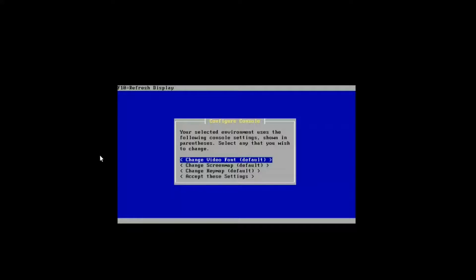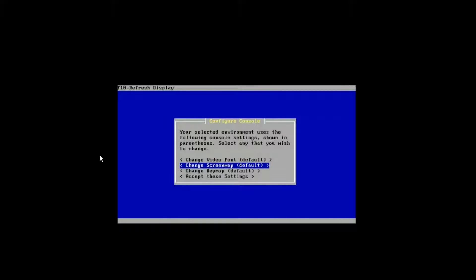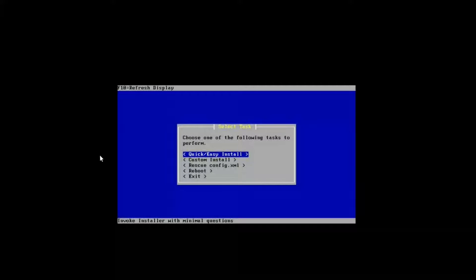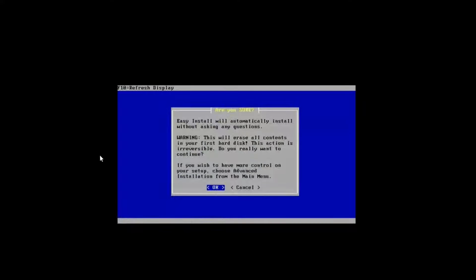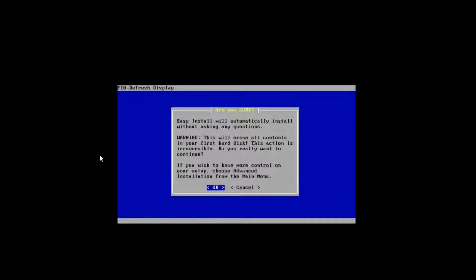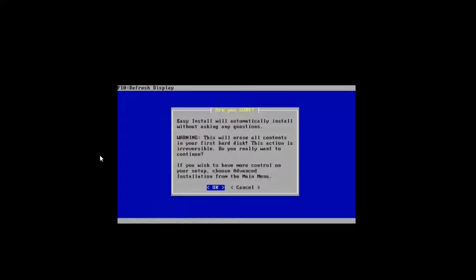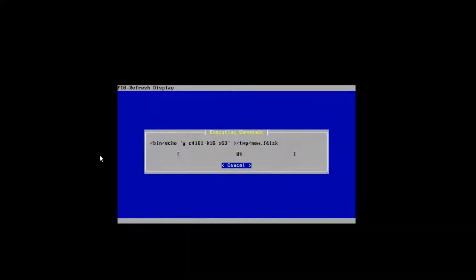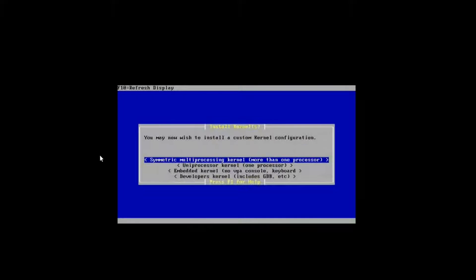So here we can change our video font, screen map, keymap. We don't care in this case. We're just going to accept these settings and we're going to choose a quick and easy install. If we choose this, we're not going to get any more questions. It's just going to go ahead and install the actual firewall for us. So again, we'll skip some of the progress bar.